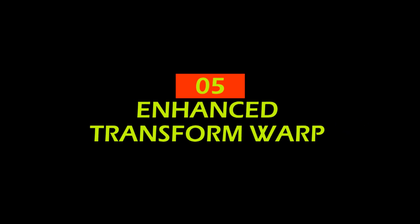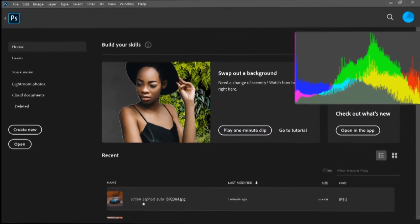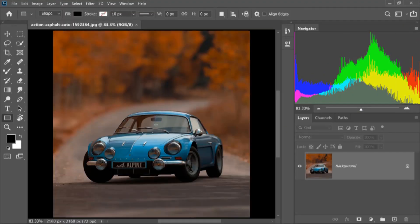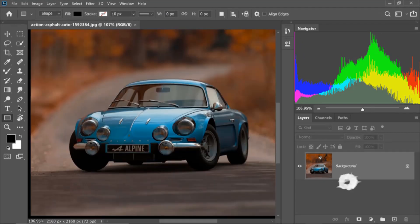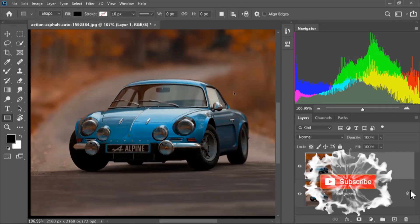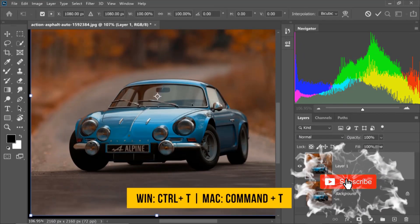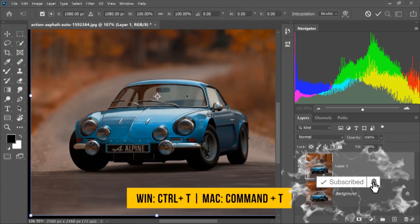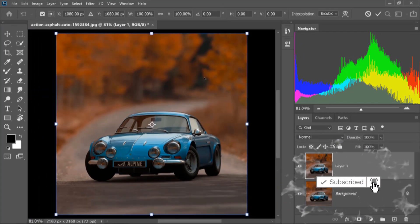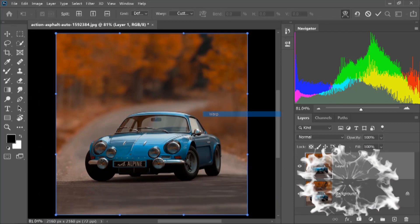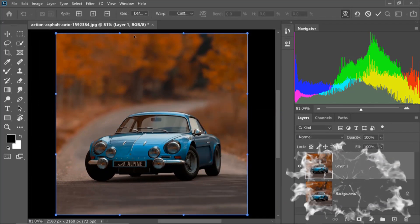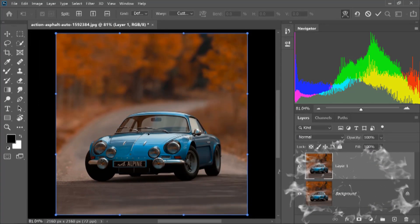Number 5: Enhanced Transform Warp. This is a little bit of an option — select image, right click, select warp, and select one option.